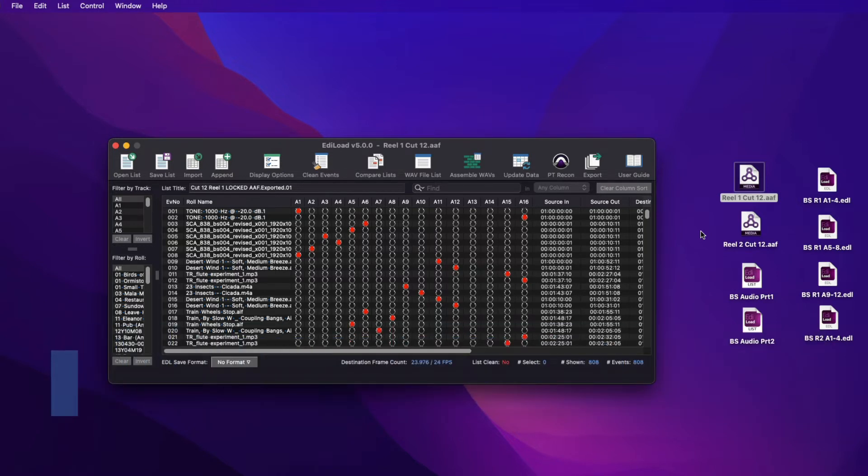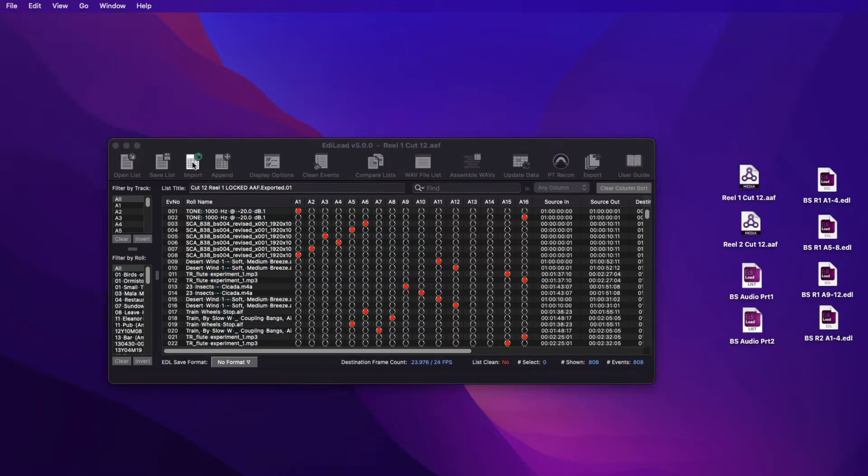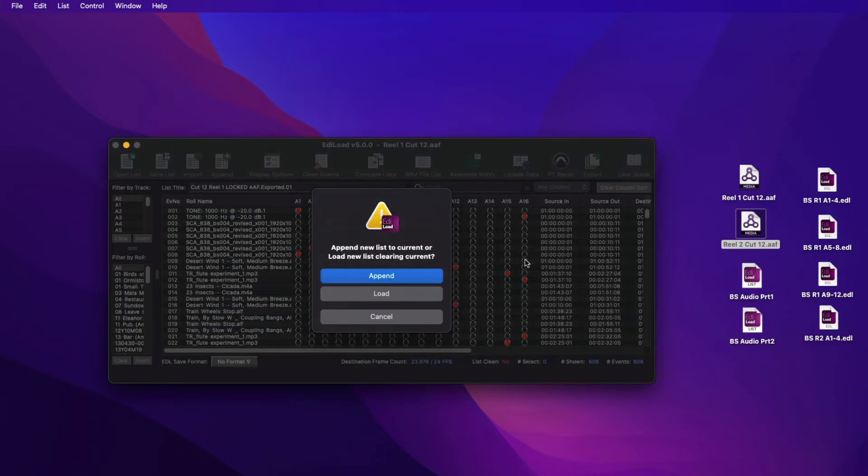Edilode list, AEF, XML, and EDL files can be appended to files of the same file type. To append, either select the file via the File Append menu or the Append Toolbar button menu, or drag and drop the file to be appended and click Append.